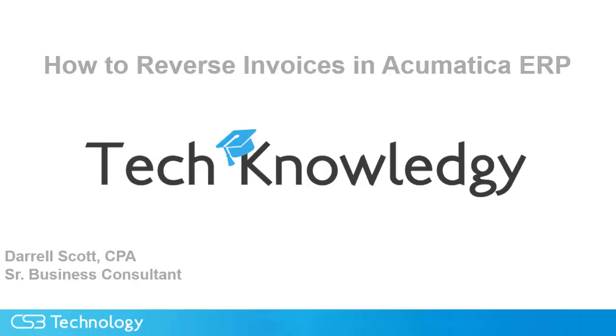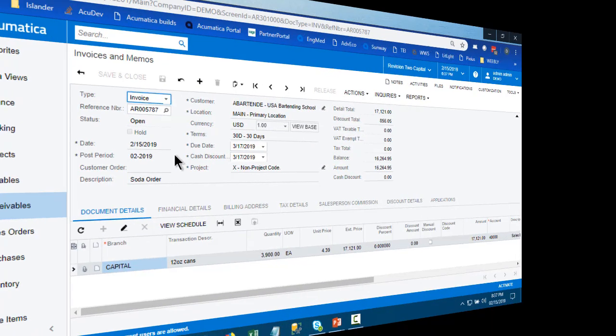Acumatica makes it easy to reverse an invoice that may have been entered incorrectly. Maybe it was entered in the wrong period or in the wrong company. Regardless of the cause, we can make quick work of fixing the problem using tools provided by Acumatica.